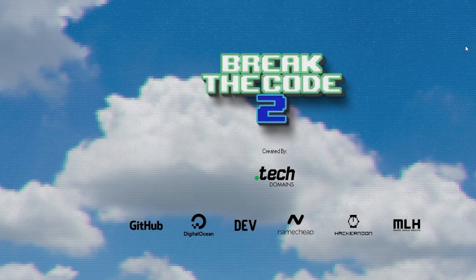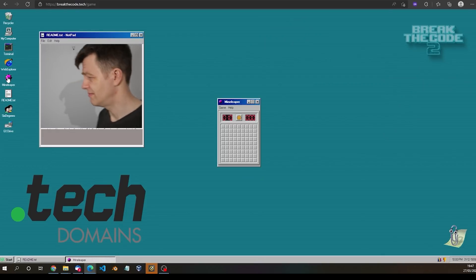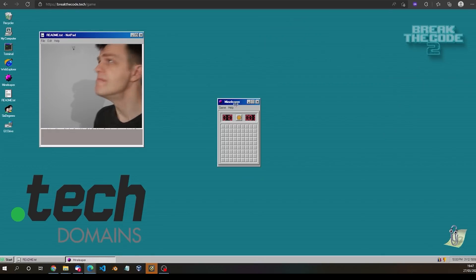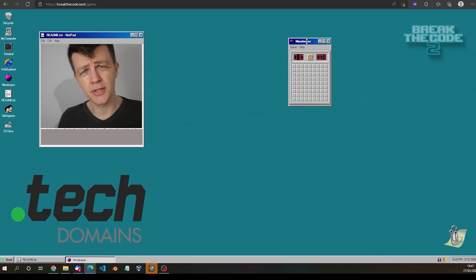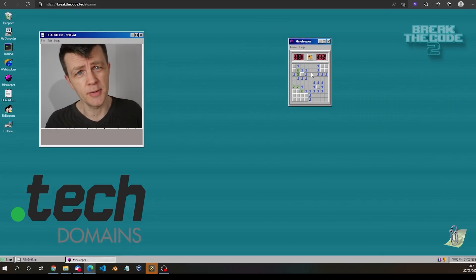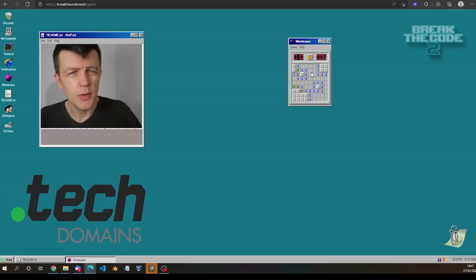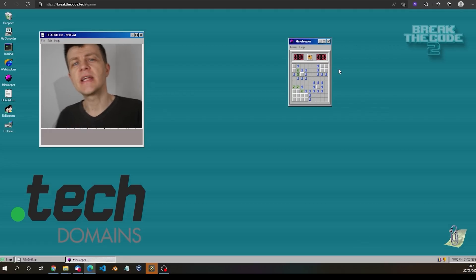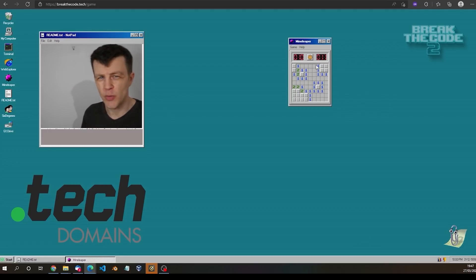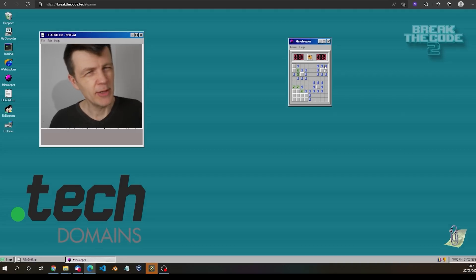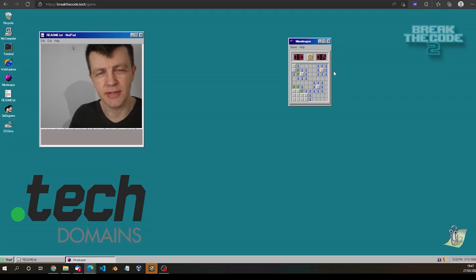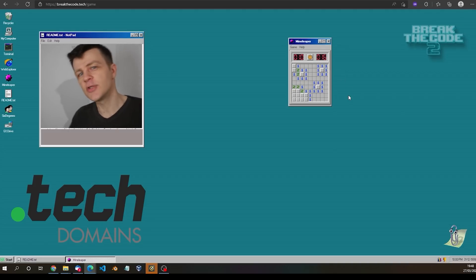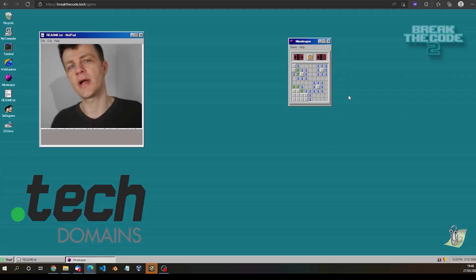I'm not quite sure how, but I seem to be inside an old operating system. If you click on the link in the description you can come and take a look too. By doing so you can enter Break the Code 2022, where you'll face a series of challenges and puzzles, and if you solve them you can win some prizes.